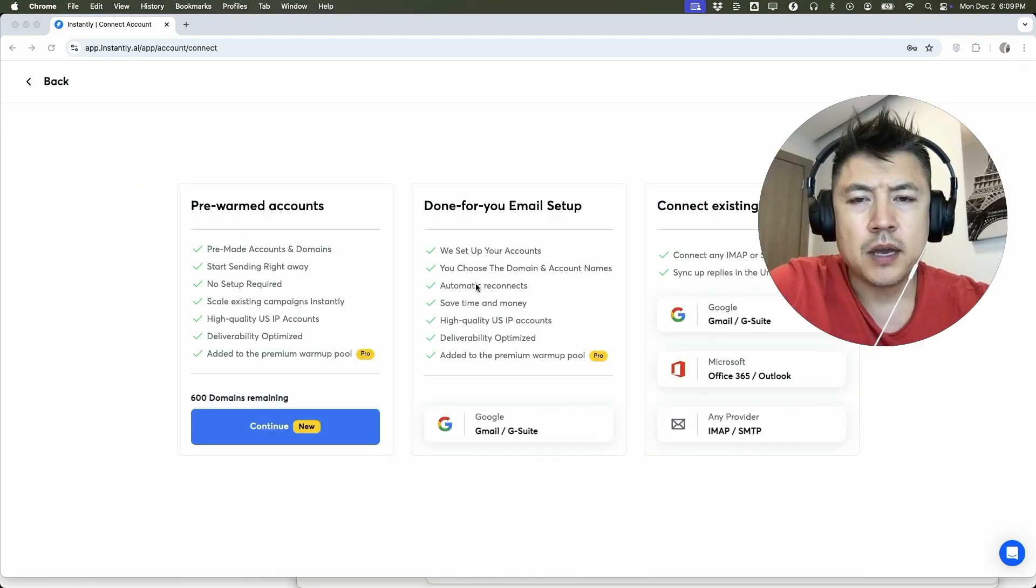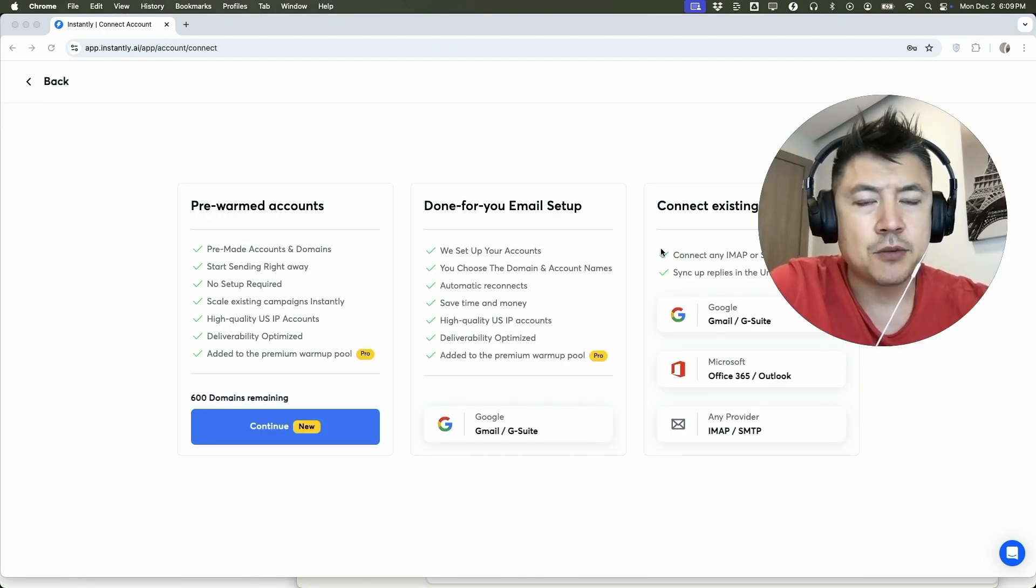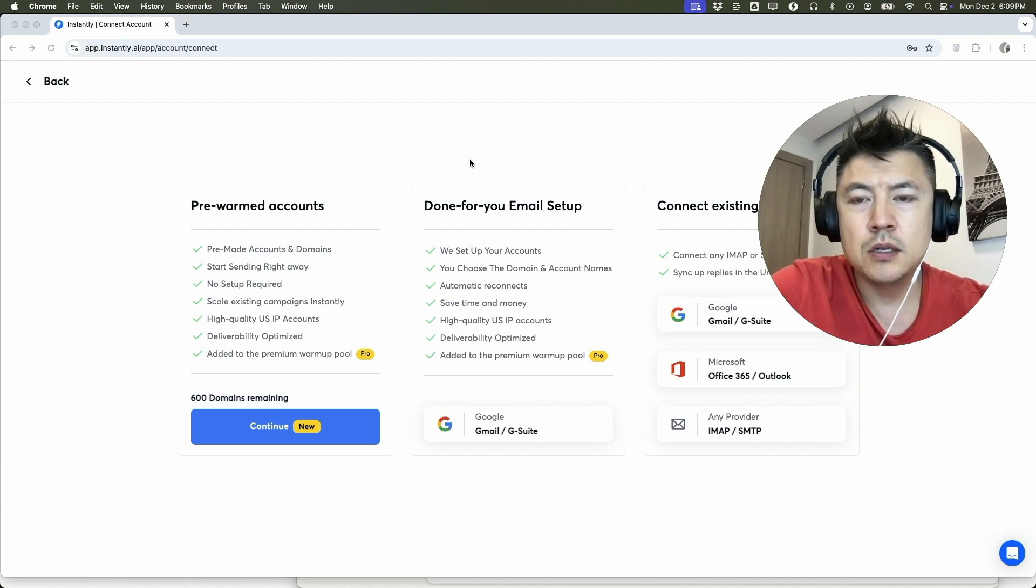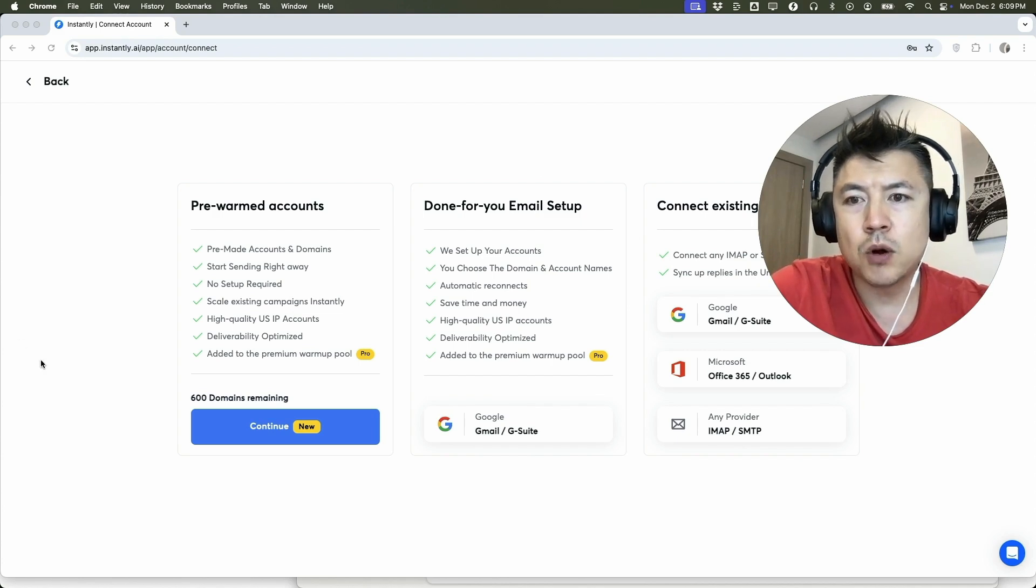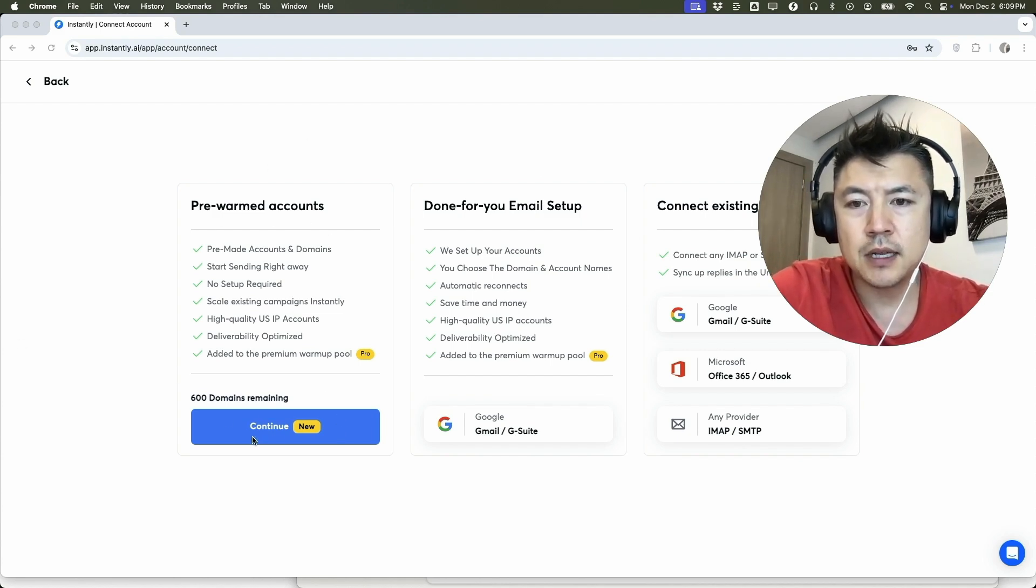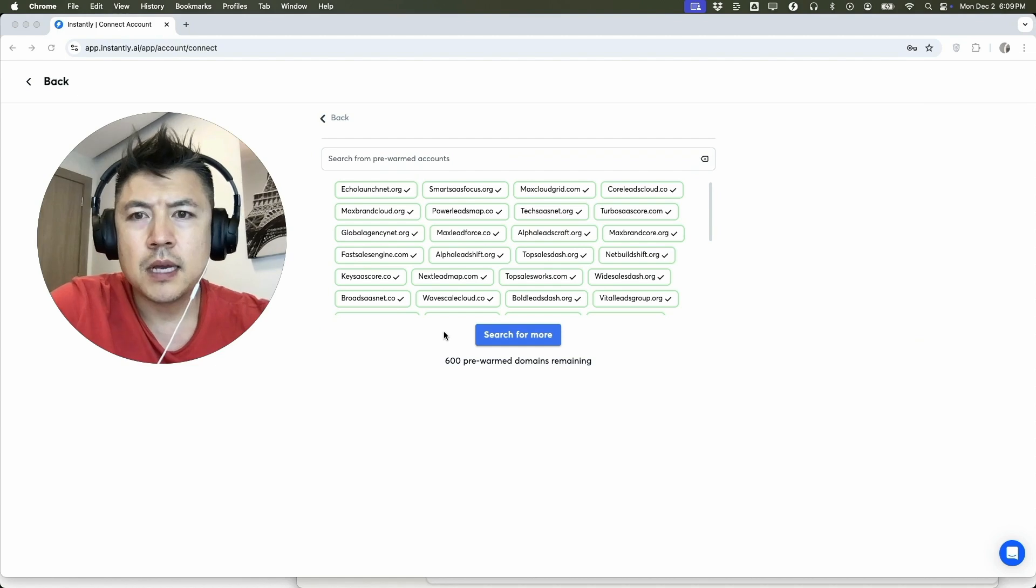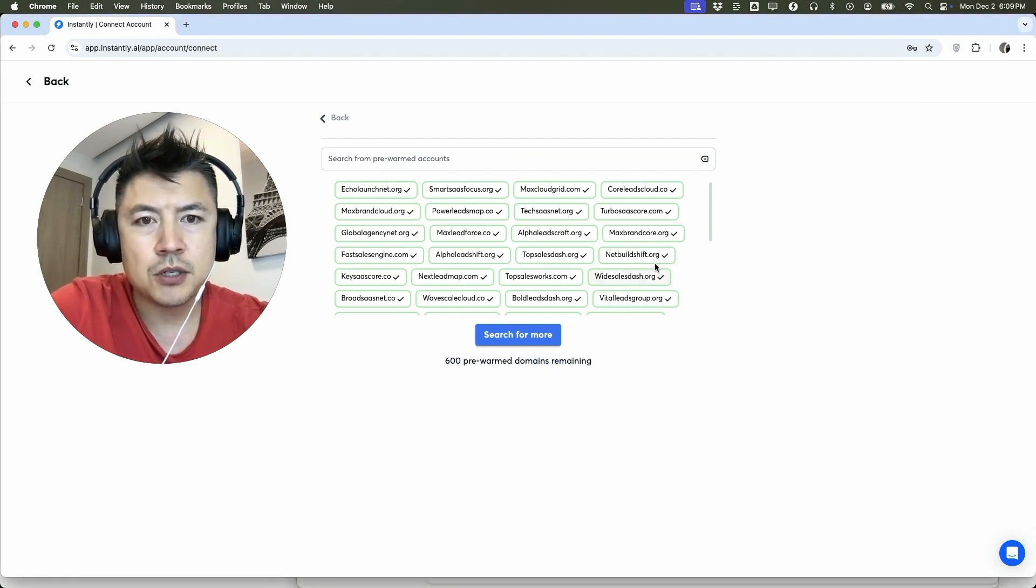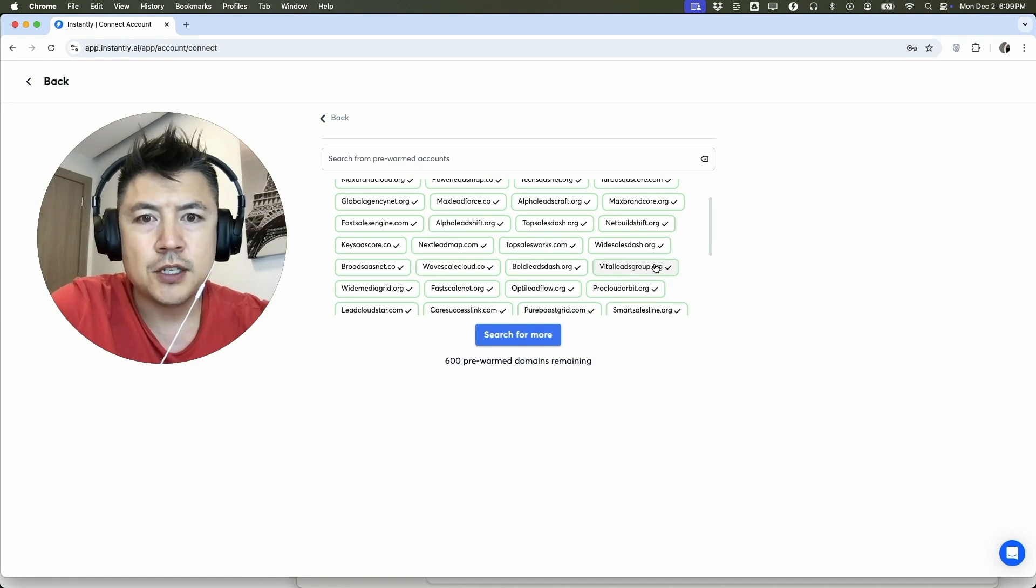Okay, once you do that you see these three options. However, in order to purchase domains that are already warmed up, you're going to click on this one right here: Pre-warmed Accounts. Click on Continue. Okay, so they're letting me know they have 600 pre-warmed domains already that I can choose from.